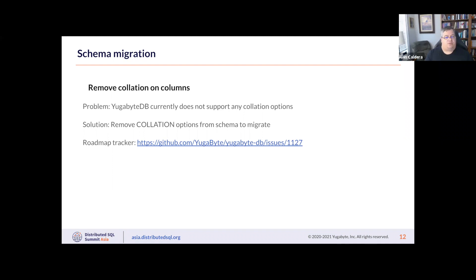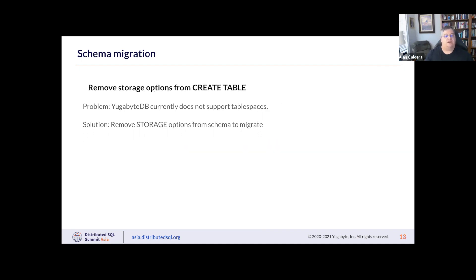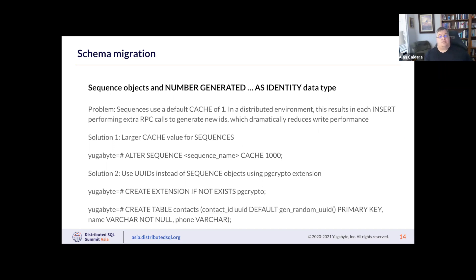Another issue is that Oracle databases support collation, especially localized language collation sequences. We do not currently support that but will do so in the future. We also do not support any specific tablespace definitions at this time, so when doing your migration you should remove any special storage parameters.